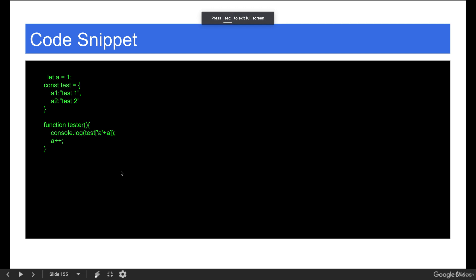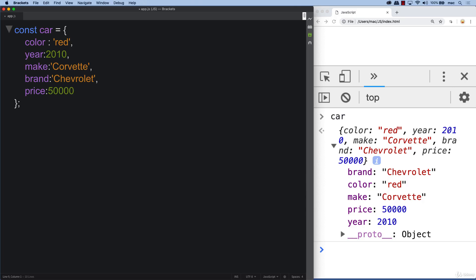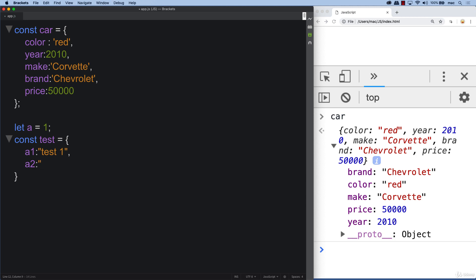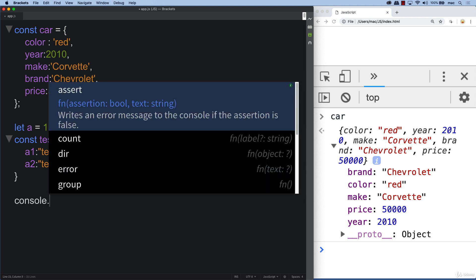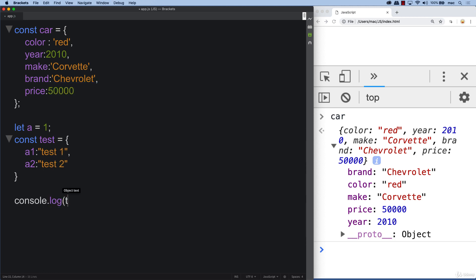We also have another code snippet, code samples. First, let's set up a variable. We can just give it a variable name of a, equal it to one. And declaring an object. This will be equal to test one. Comma, separate them. Object value in here. So test two. And we can console log out test.